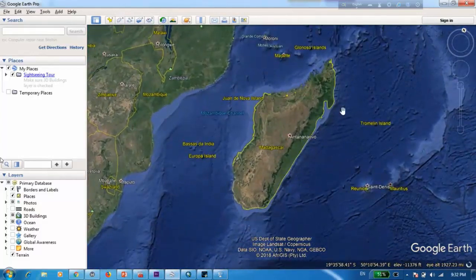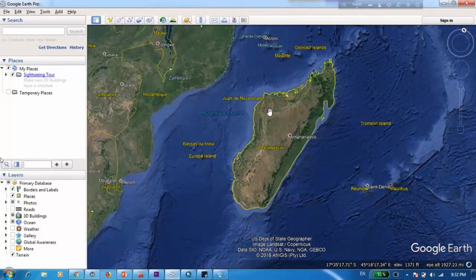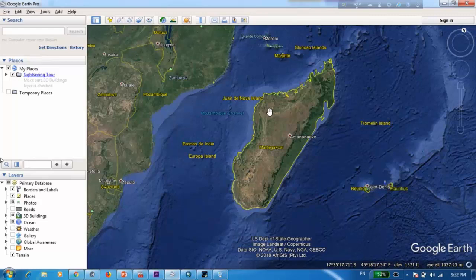So what I'll be doing now is I'll be digitizing this using Google Earth and I'll be transferring the digitized file into ArcMap and create a shapefile.